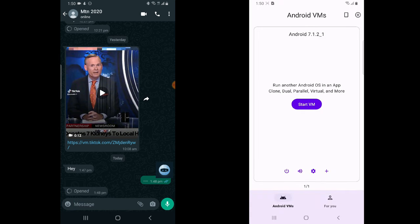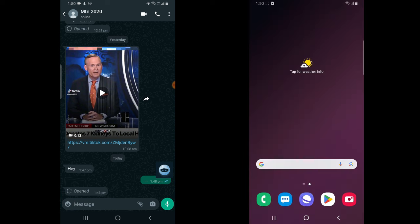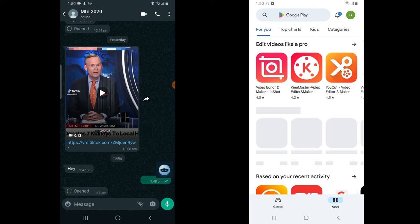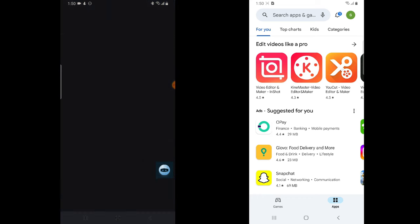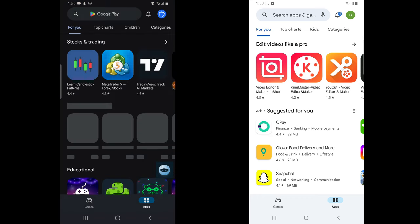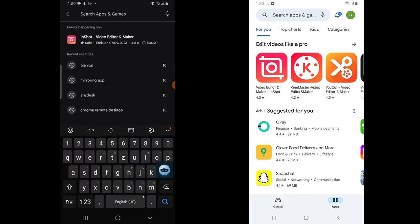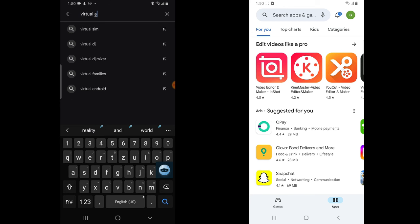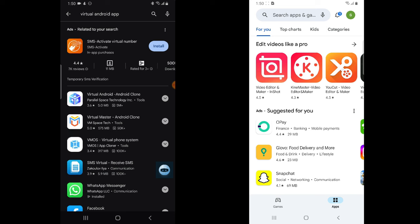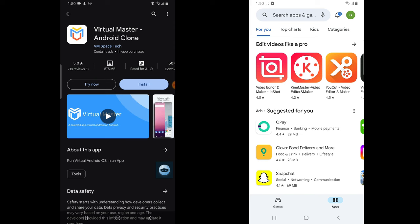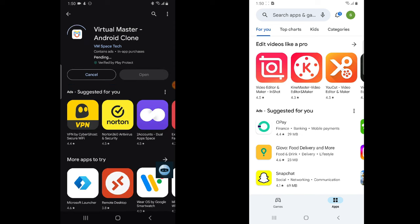The app is called Virtual Mobile — it actually allows you to create another mobile environment on your phone. That might sound complicated but it's very easy. Go to the Google Play Store and search for 'Virtual Android.' There are many of them but I prefer this particular one. Click on install and the installation will start.